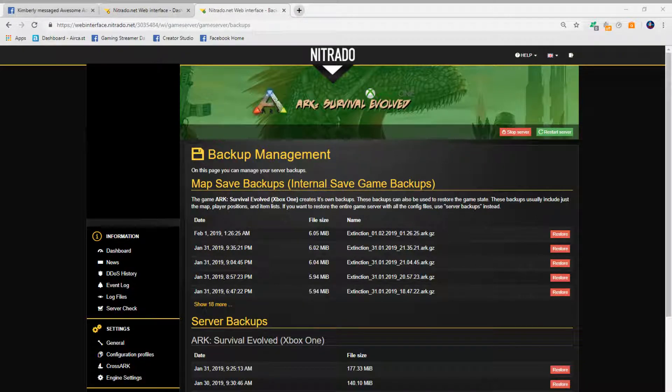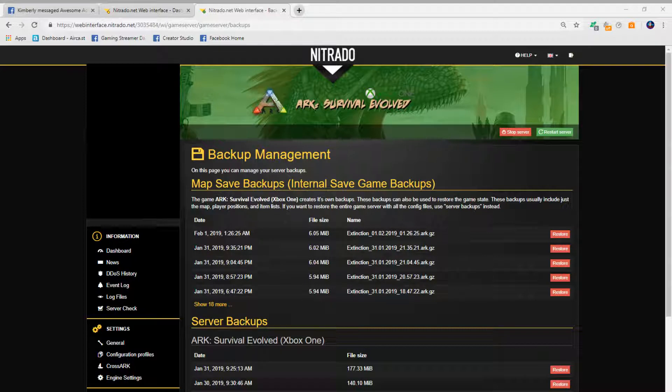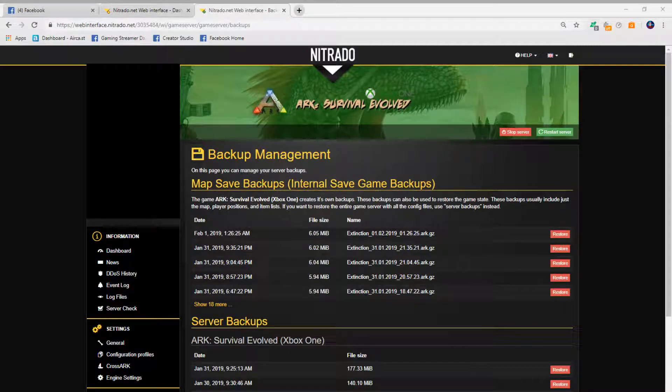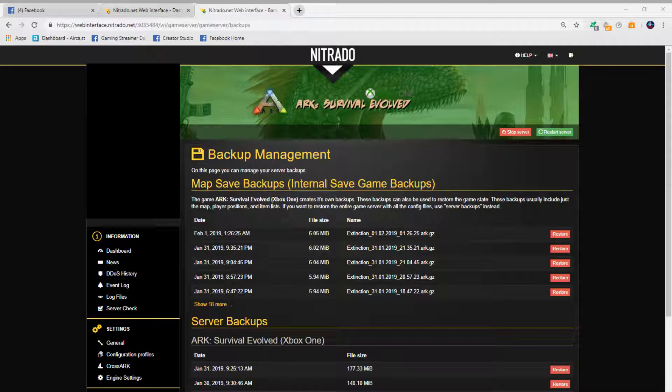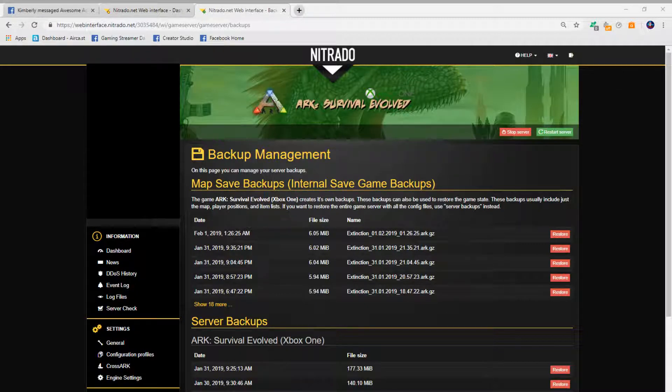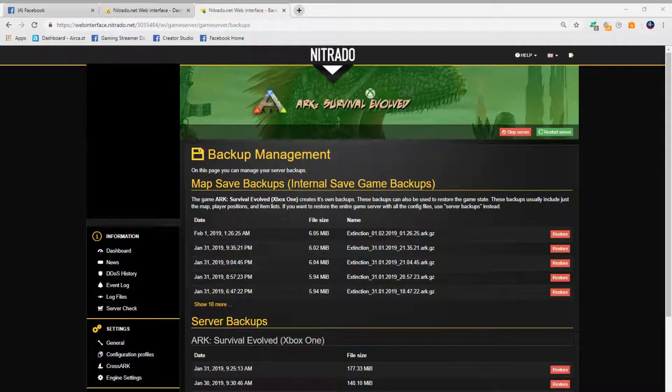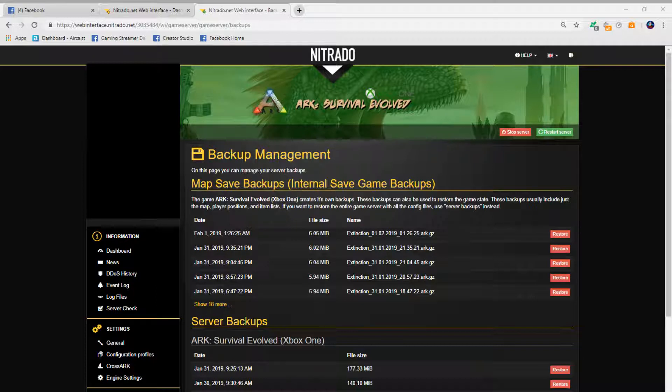First thing you want to do is log into the Nitrado app on a PC or your phone. Your phone should work as long as you follow these steps. It should work just fine from the Nitrado app.